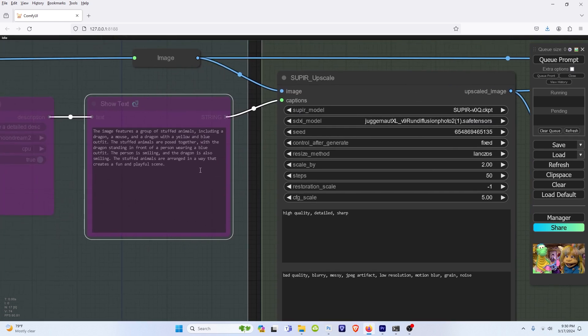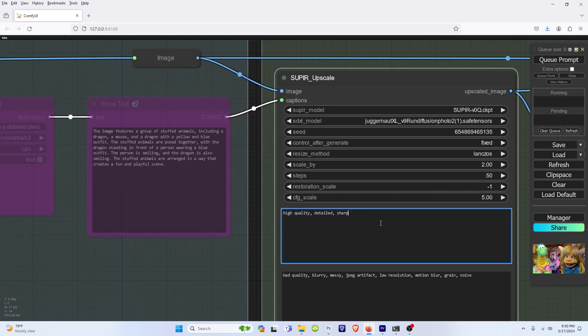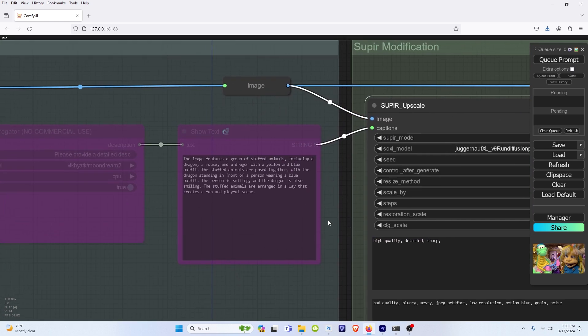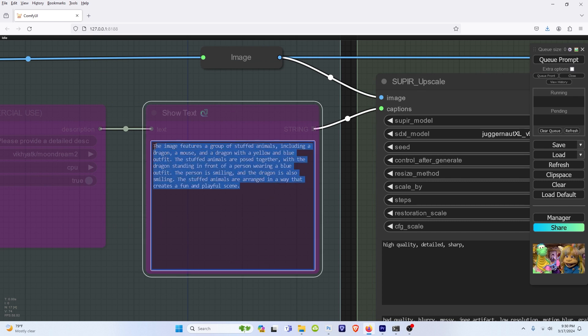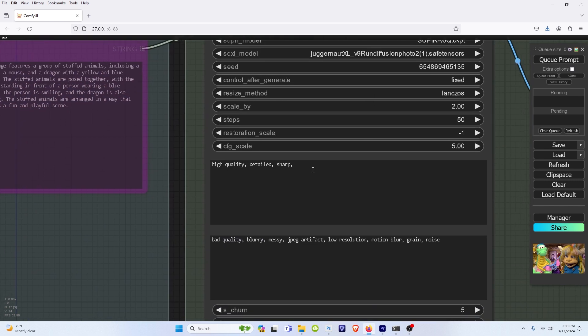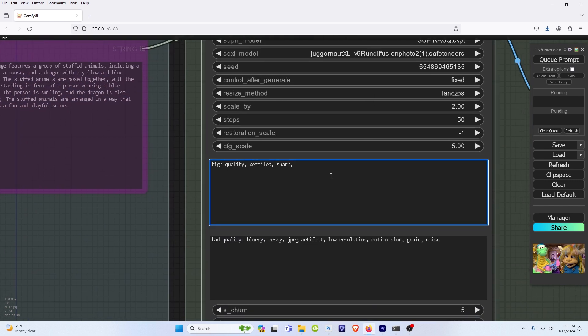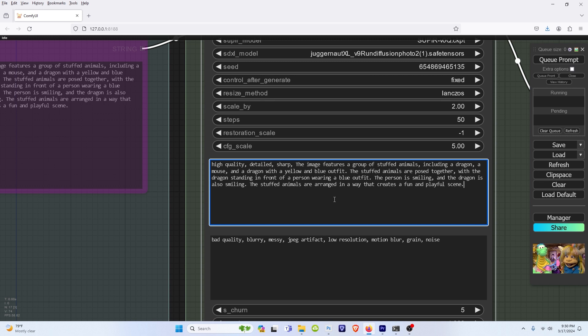And then again, let's say you can't really think of it, so maybe you just ran Moondream once. Select the text, Control-C for copy, and then Control-V for paste.